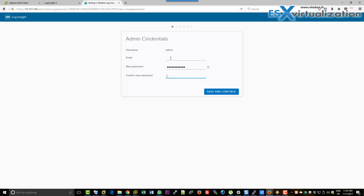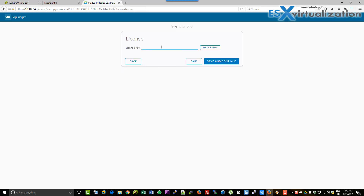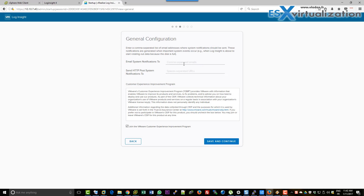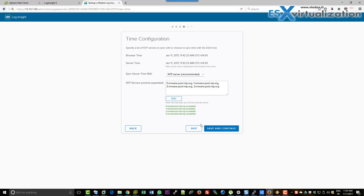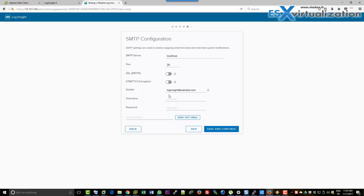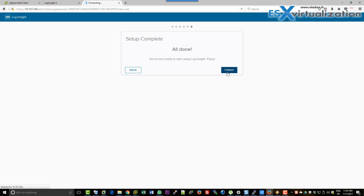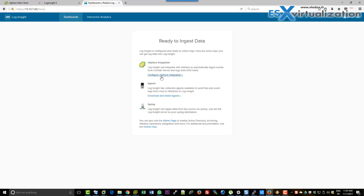Here we just put in admin credentials. We won't specify the email settings for now. The license key we'll do later. The email settings we might also do later. We must test the NTP servers — it takes a little bit of time, I cut the video a little bit. We'll also skip the email setting which can be done through the admin UI.